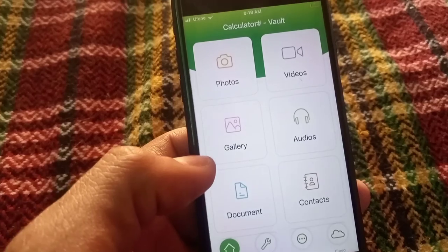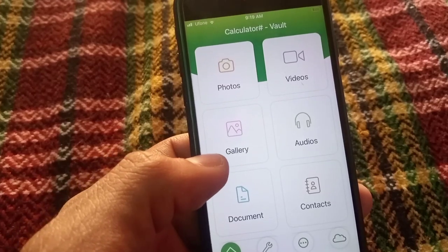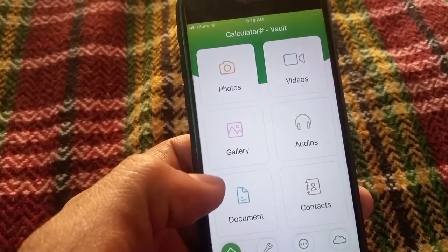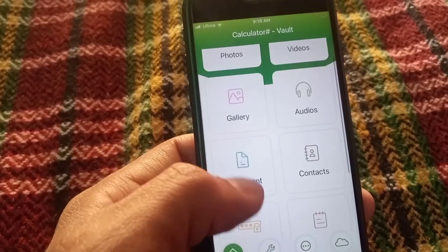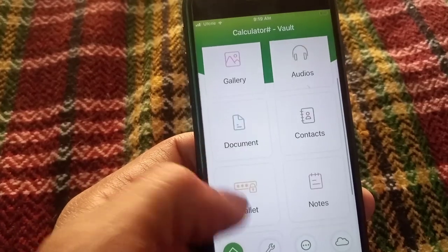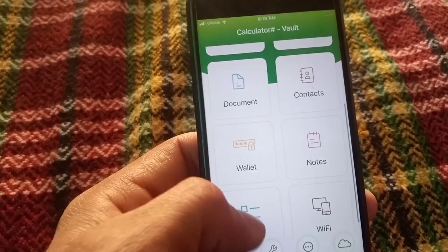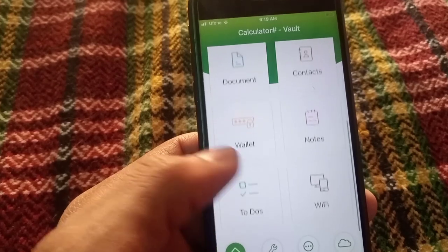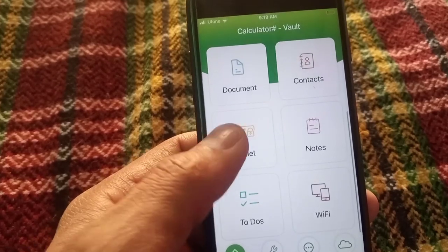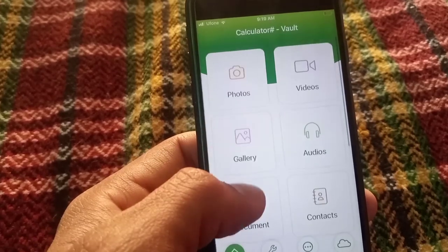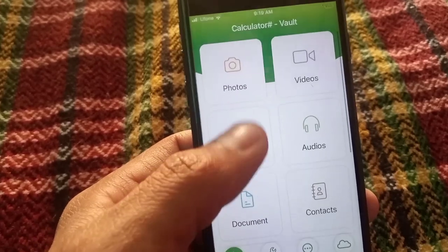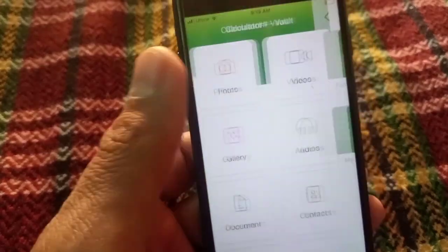You can see up here you can hide photos, videos, audio, contacts — any type of personal data. I want to hide photos. You can see it appears on screen. This is an amazing application for iPhone users. Simply tap on 'Photos'.